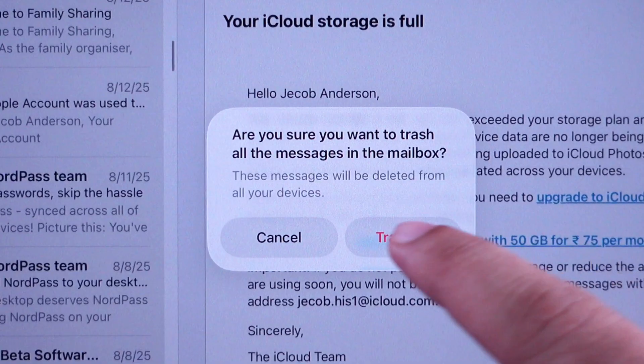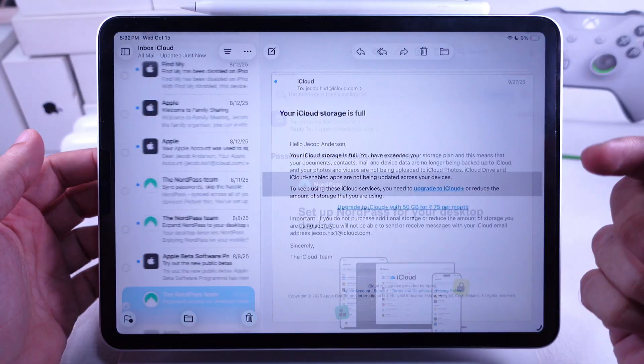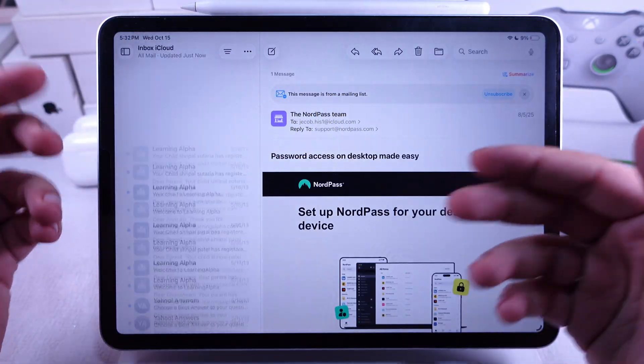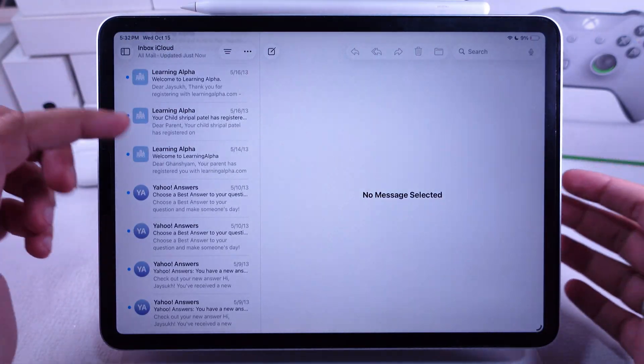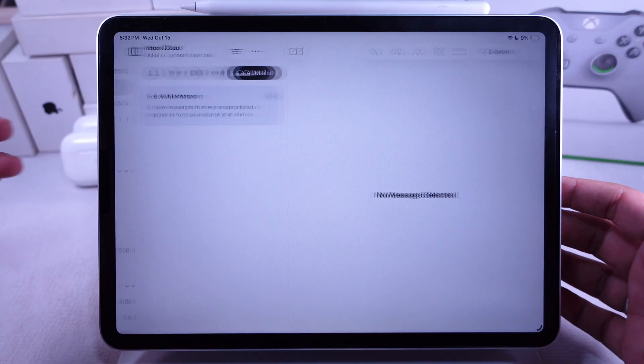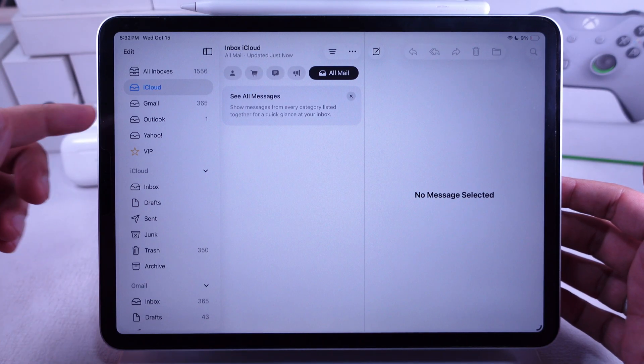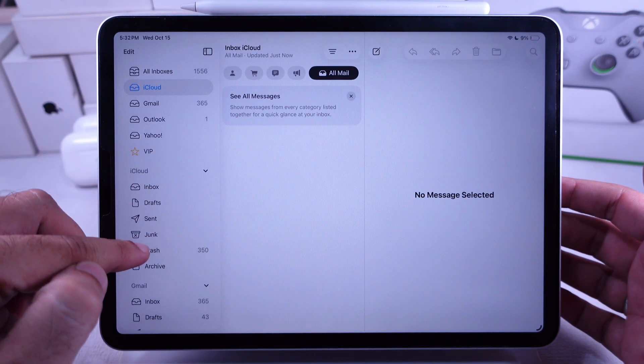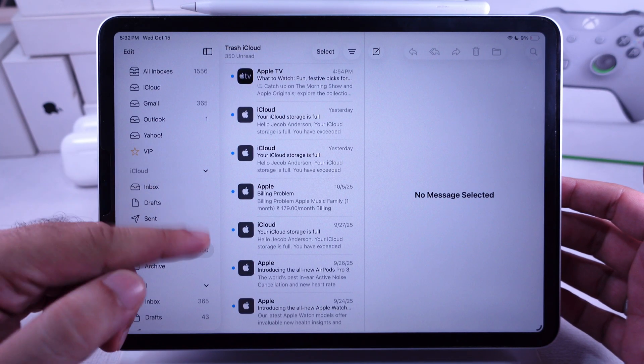Confirm the delete option and all emails will be moved to Trash for 30 days. They'll automatically be deleted from Trash and the Apple server after that.